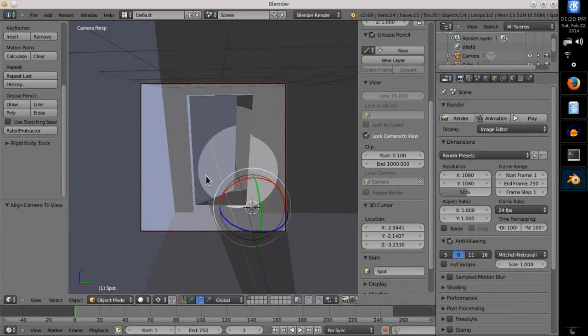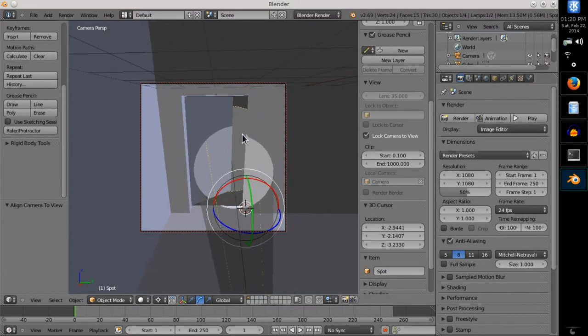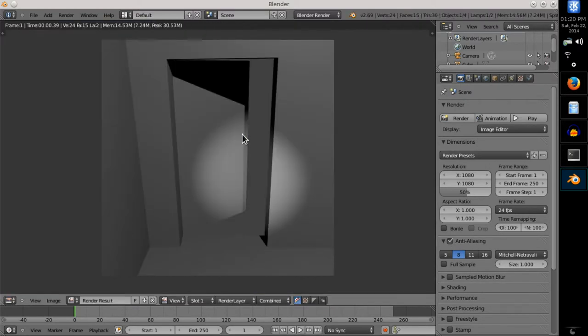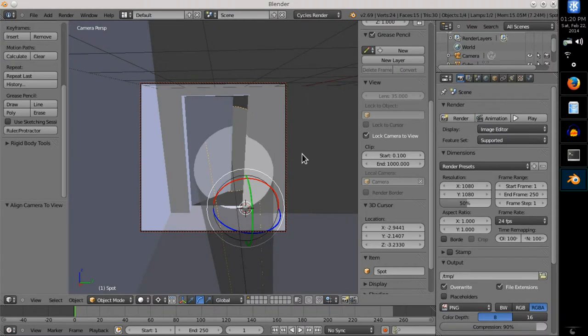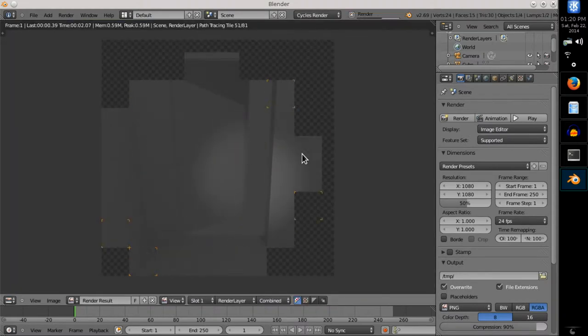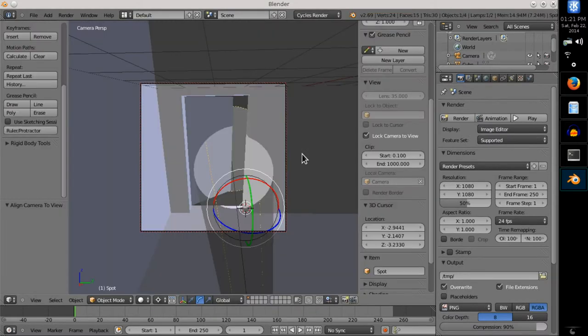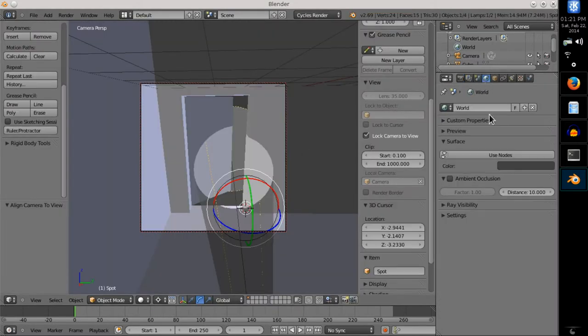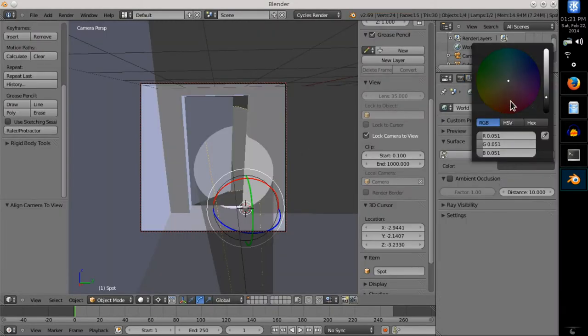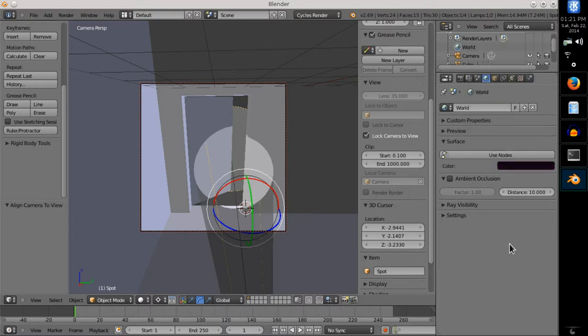A render at this stage was rather boring, either in old blender engine or cycles engine. So I changed the world color from boring gray to mysterious dark purple.